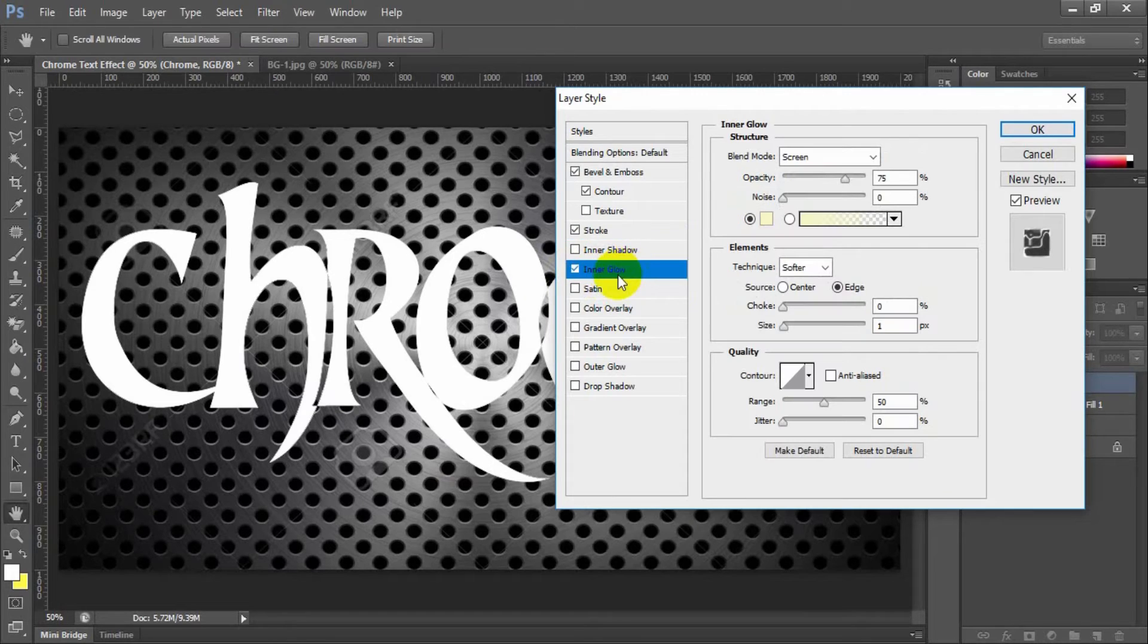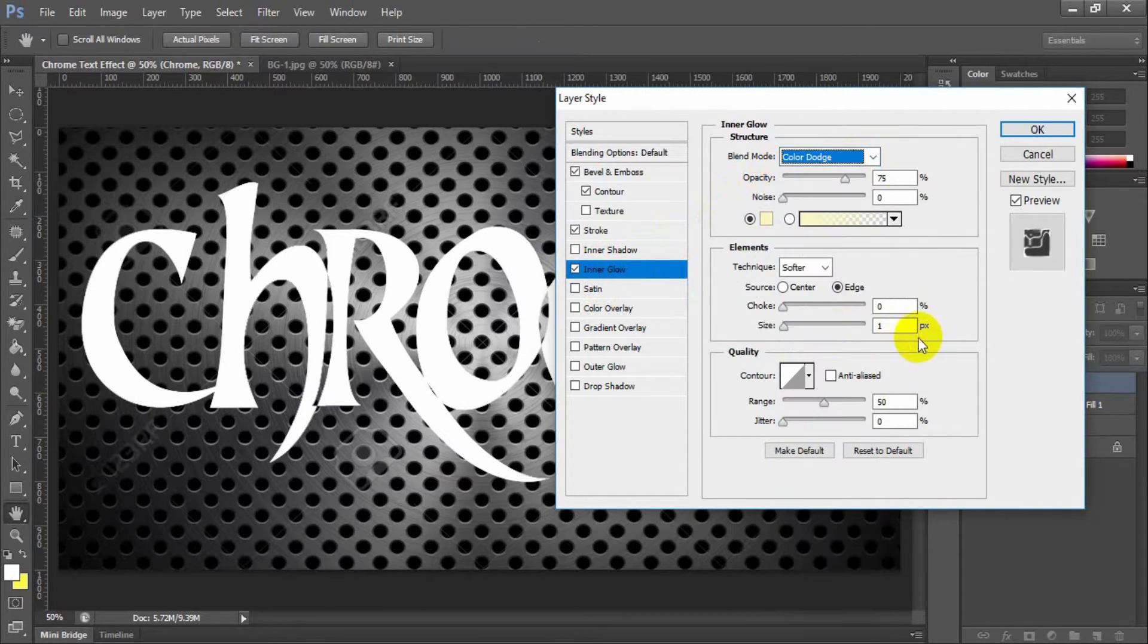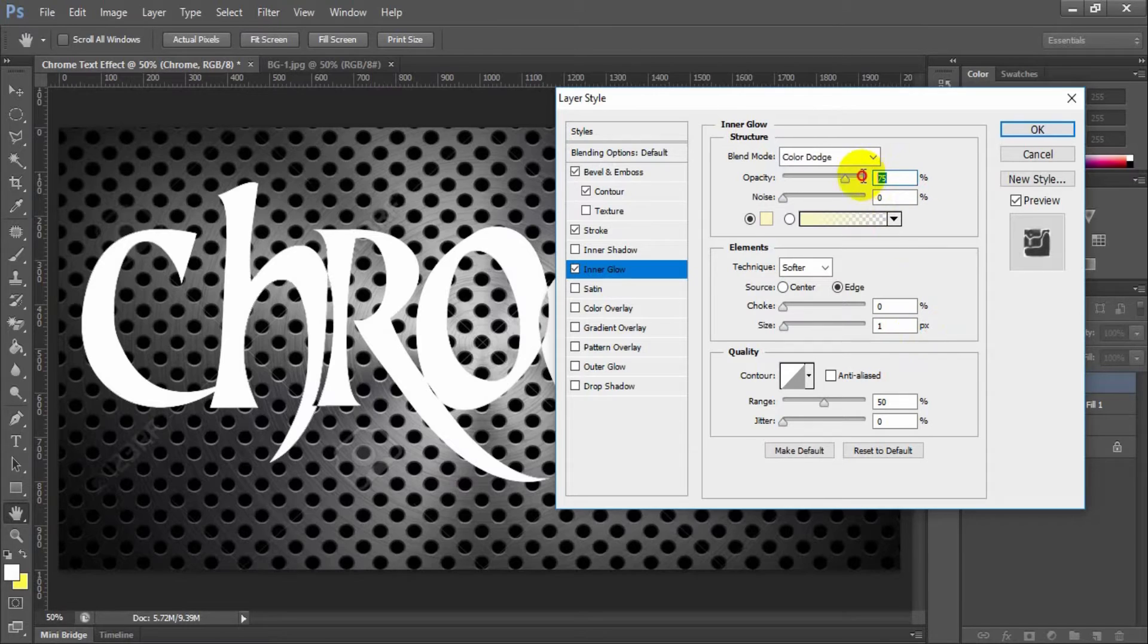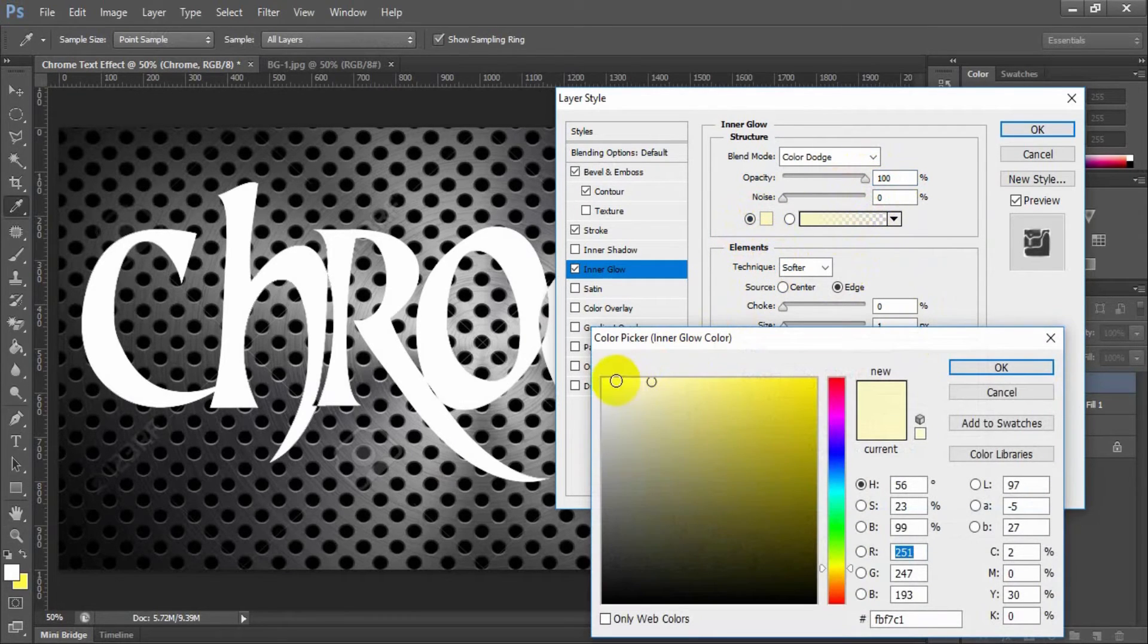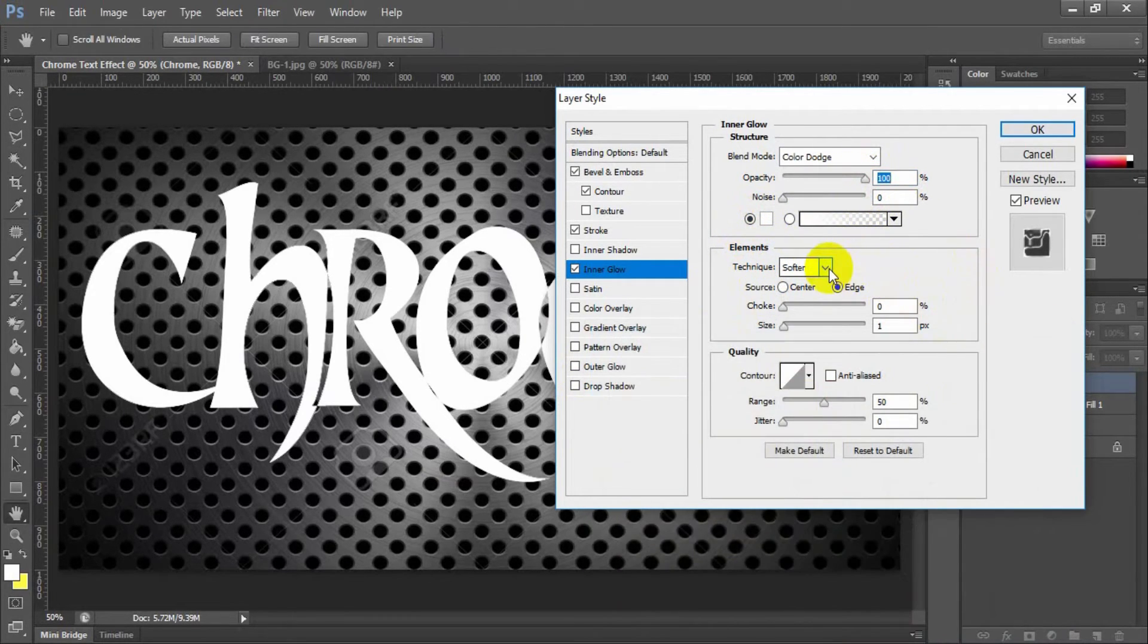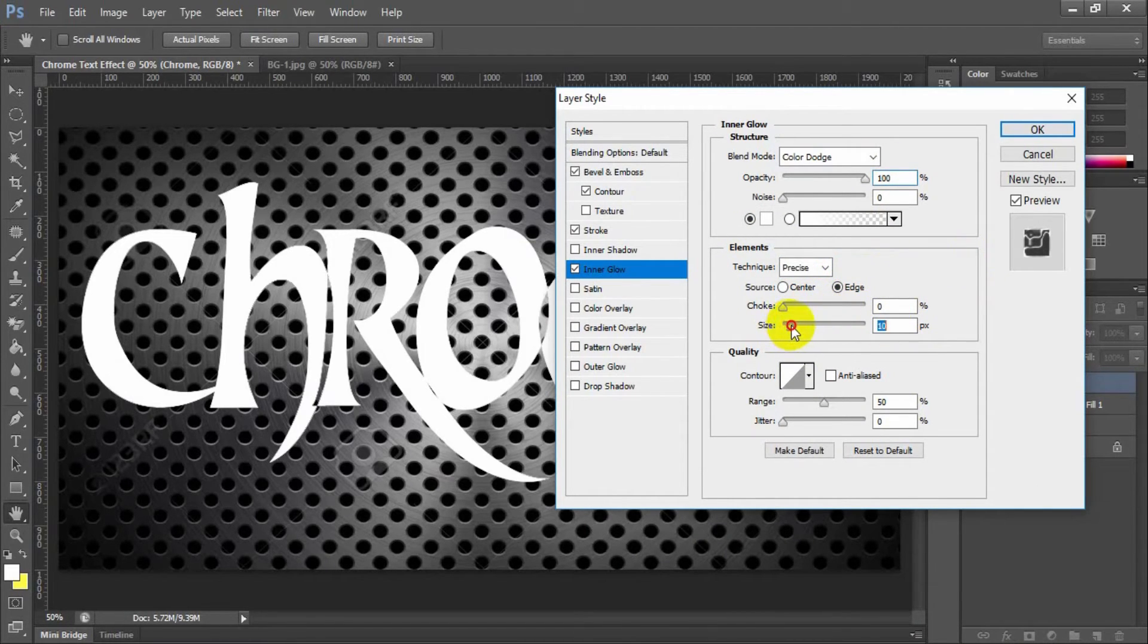Select and check inner glow. Blend mode color dodge, opacity 100%. Change the linear color white. Technique precise, choke 0, size 10.